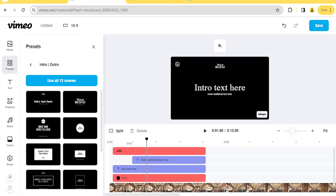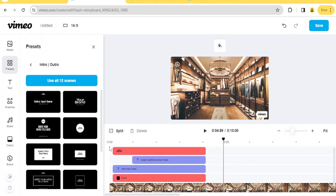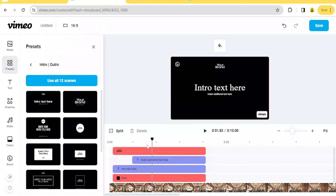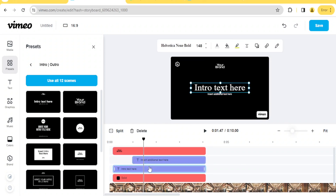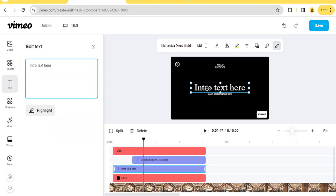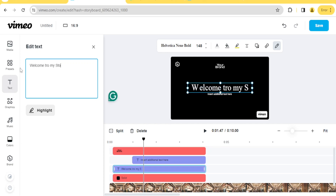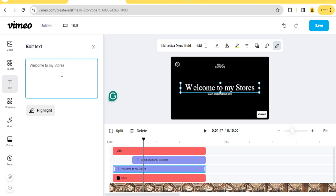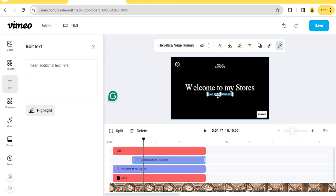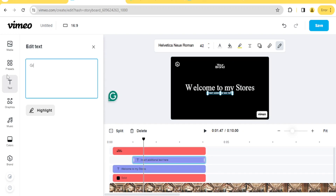You now notice we have our intro here — intro text — and then it goes to our video. We can edit that intro at the top by inserting text. Click on the text, then double-click to edit it. Let's type 'Welcome to My Stores.' You notice we have it here. We can also edit the lower text — maybe add 'Great Prices.'